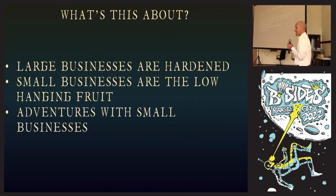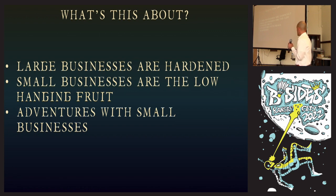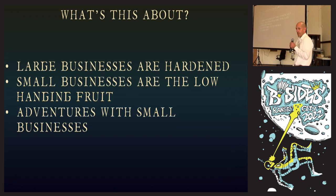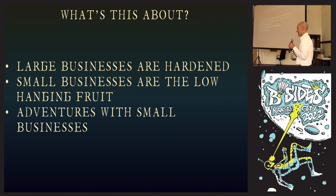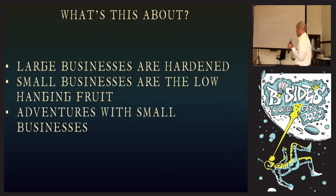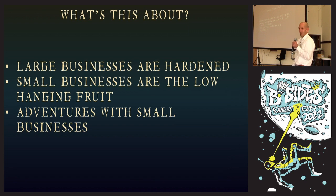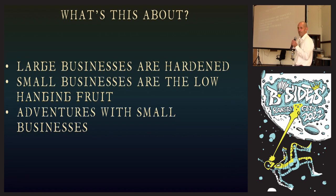I work primarily with small businesses - think thousand employees or less. Big businesses like Bank of America have security teams, layers of security, a SOC, vulnerability scans, pen tests, red team exercises. They've got big bags of money to throw at the problem. Small businesses on the other hand are the low-hanging fruit, and this talk is about my adventures while working with small businesses.